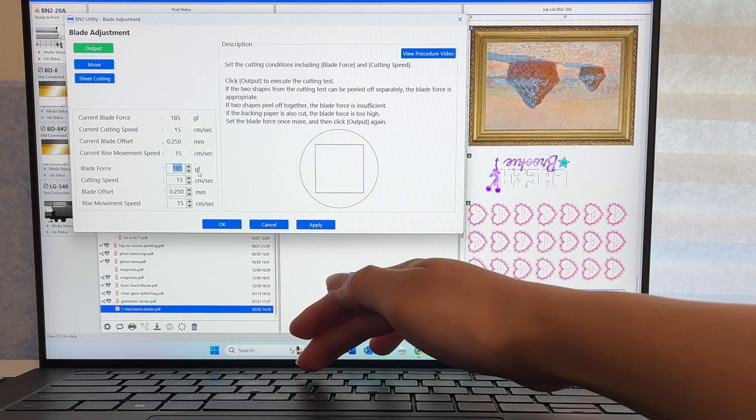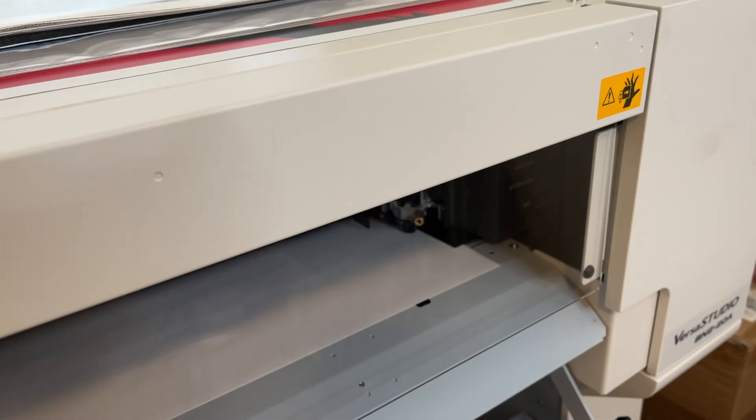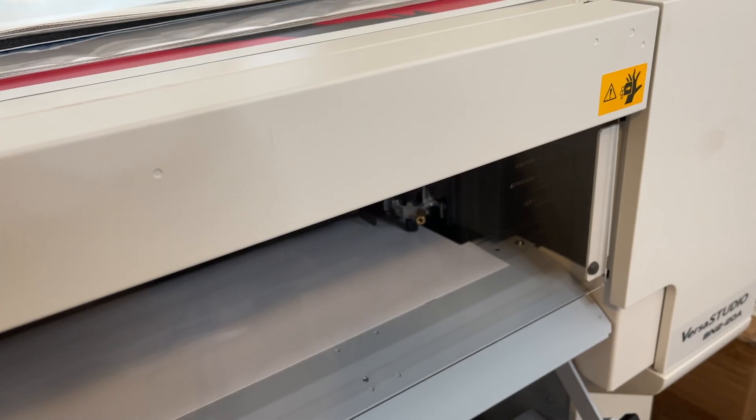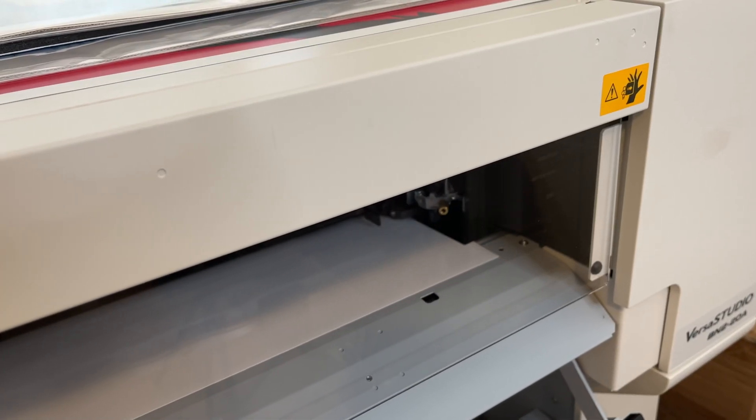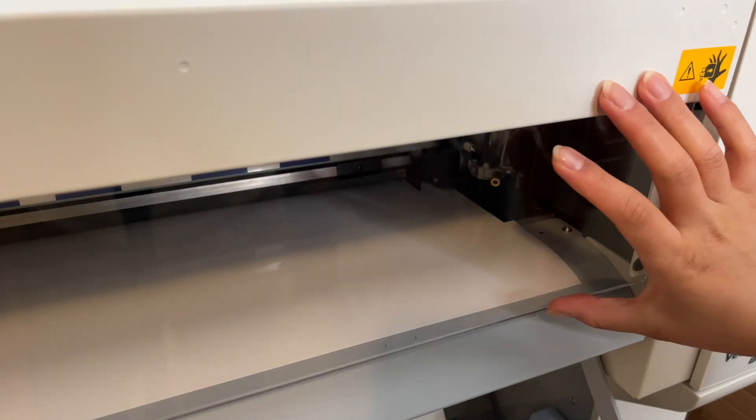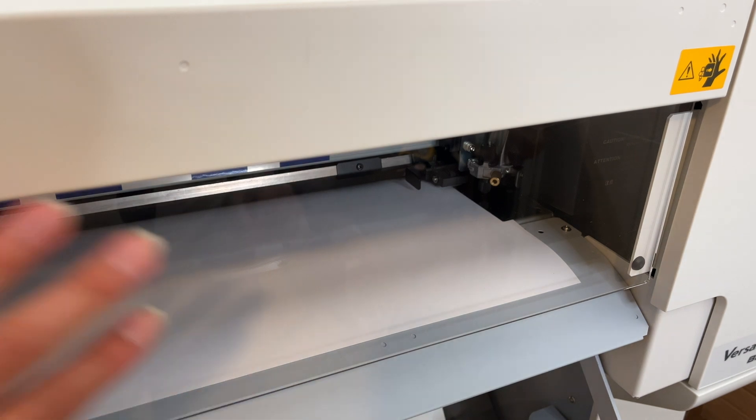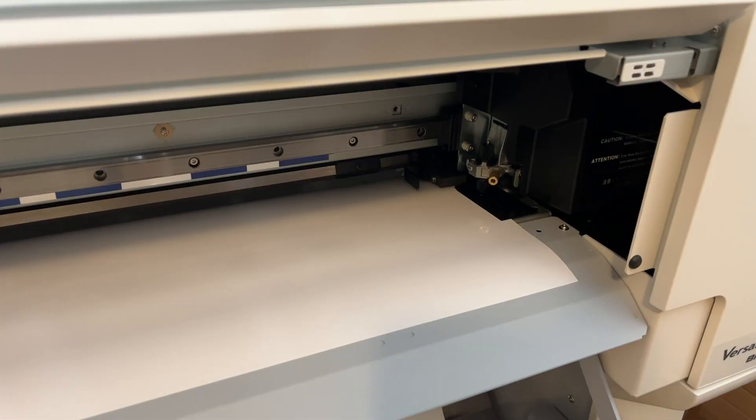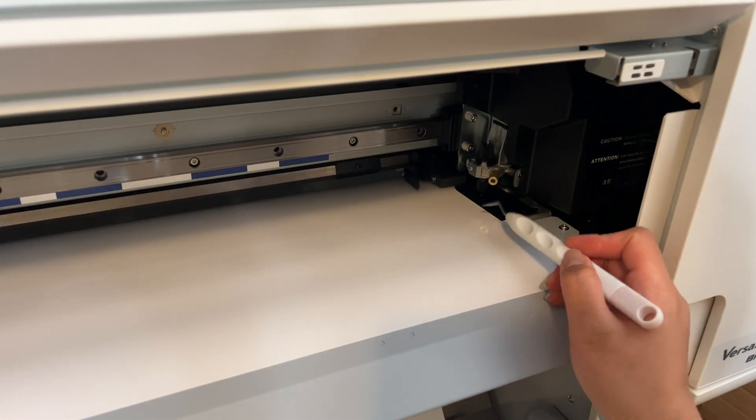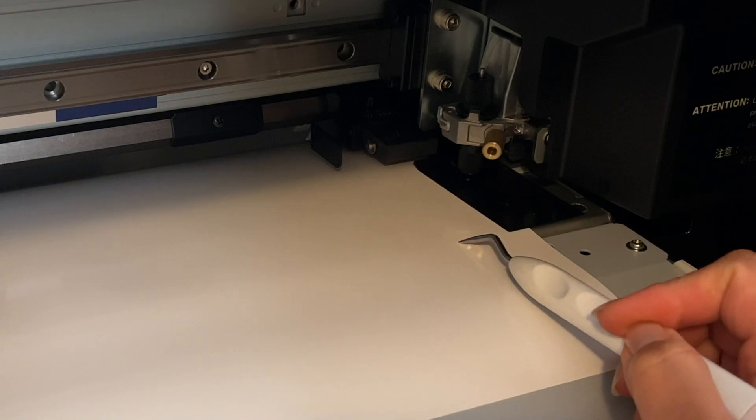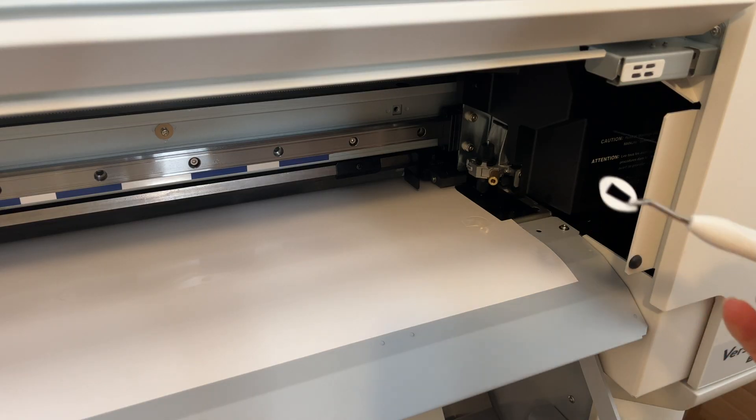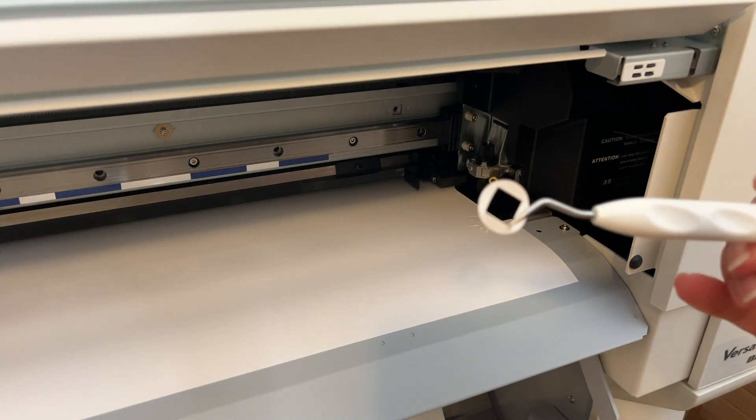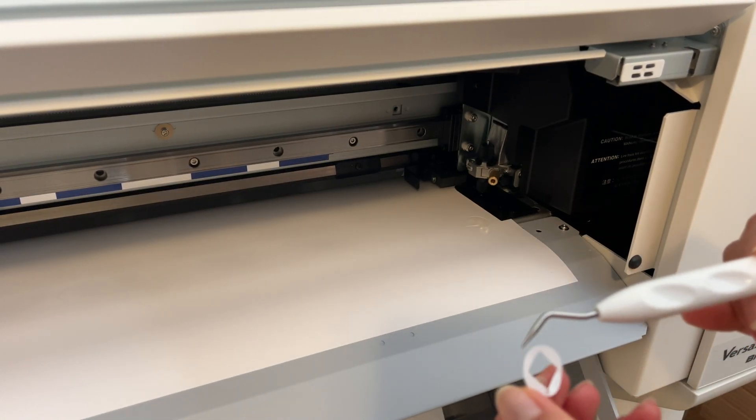Let's do a quick cut test which you can configure in the BN utility. That way we can get the settings right without cutting a bunch of stickers that we can't even peel. Grab my weeding tool to see how this turned out. It's not bad but I'll make the force 5gf less.